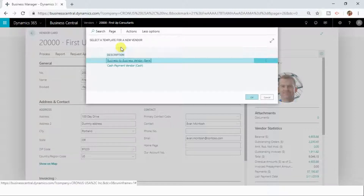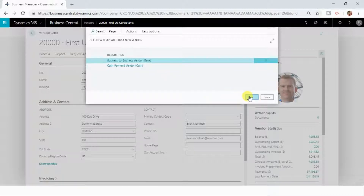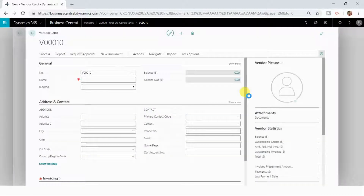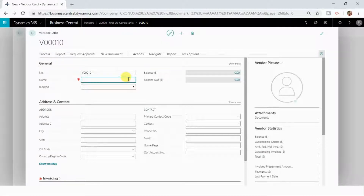You will be asked what type of vendor you want to create — you can select it from here and choose one of the types. Once you click OK, it will open up a blank vendor card. Now you can fill up the required information in the fields for this new vendor that you want to create.